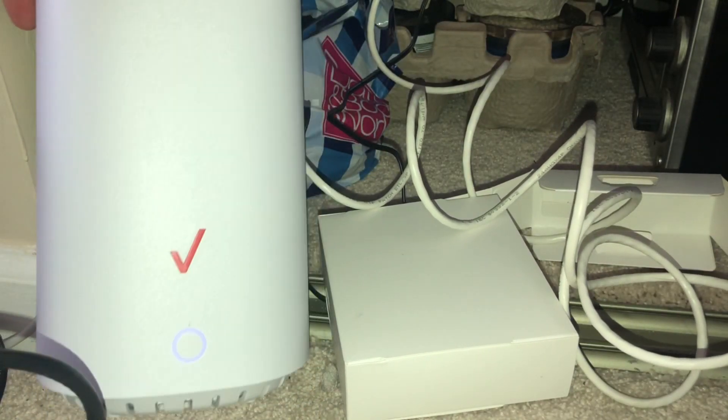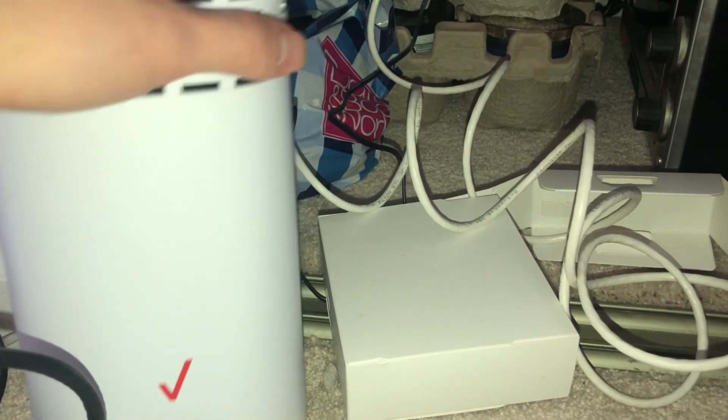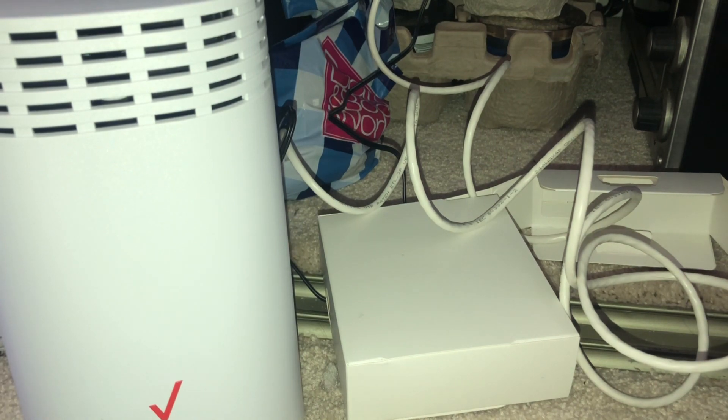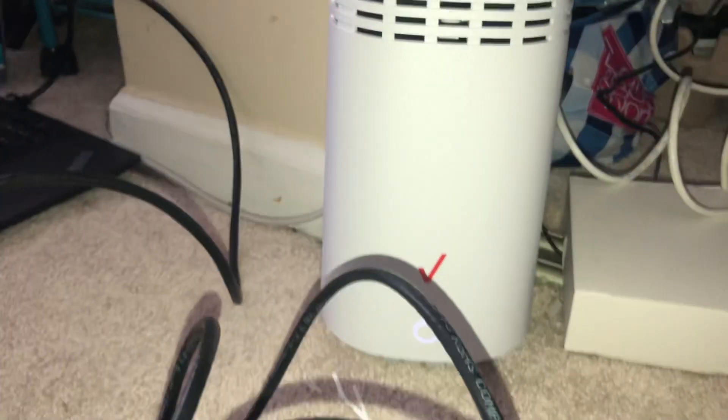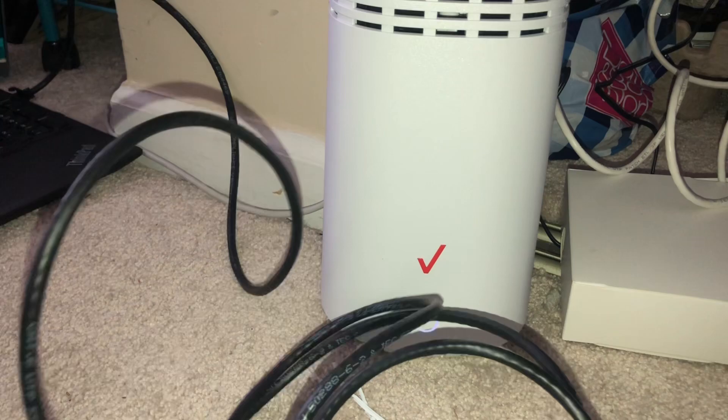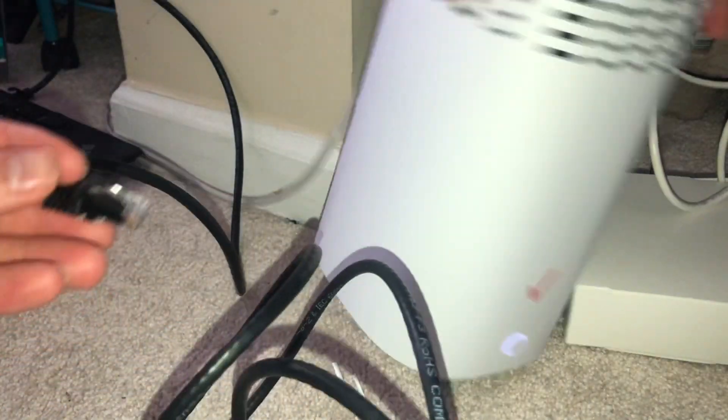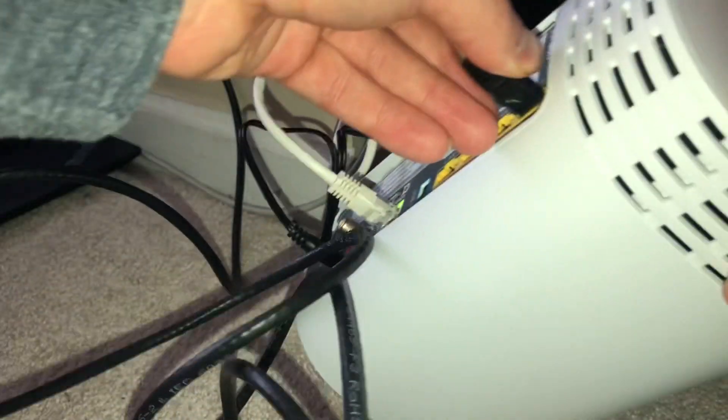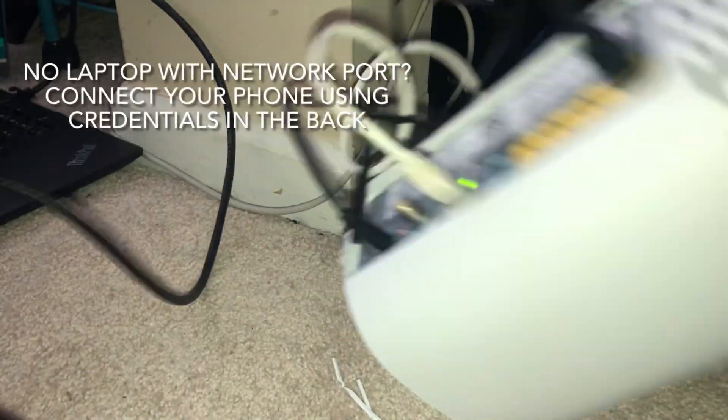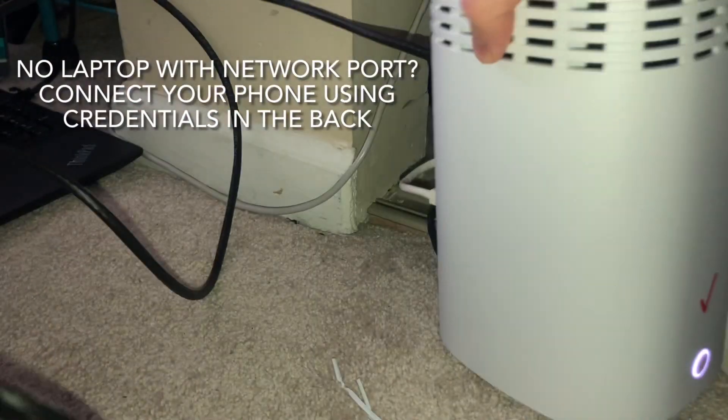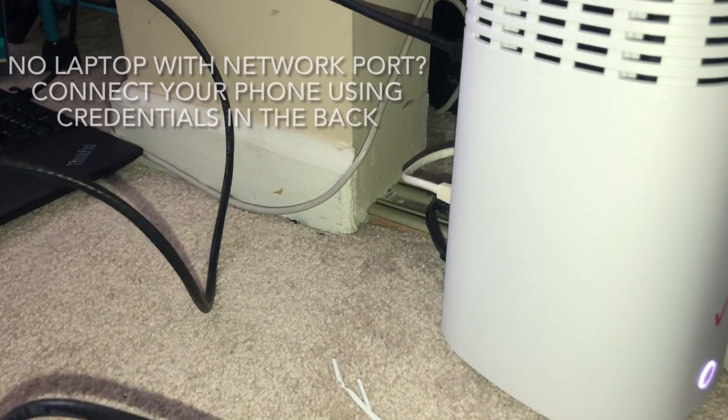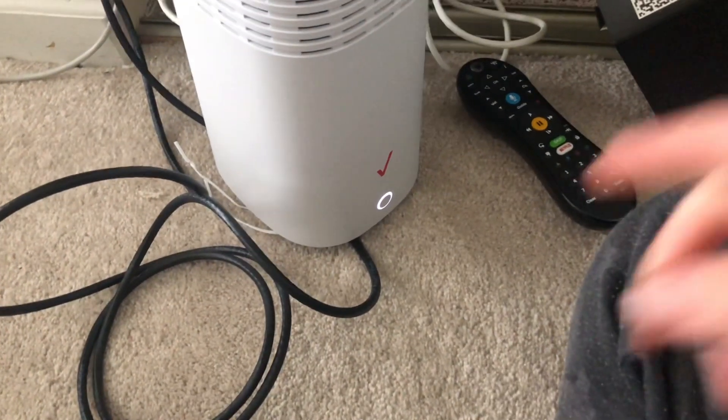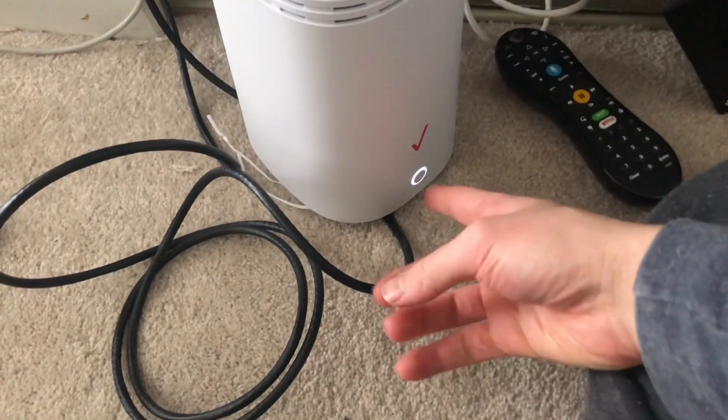And it's booting up. So we're gonna take my ethernet cable, plug it into the LAN port, one of these yellow ones, and it's already plugged into my laptop. So it's pretty quick, it just takes a minute or two. We won't wait for that to stop blinking.